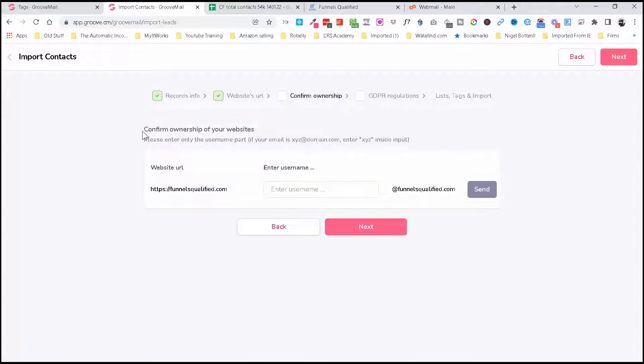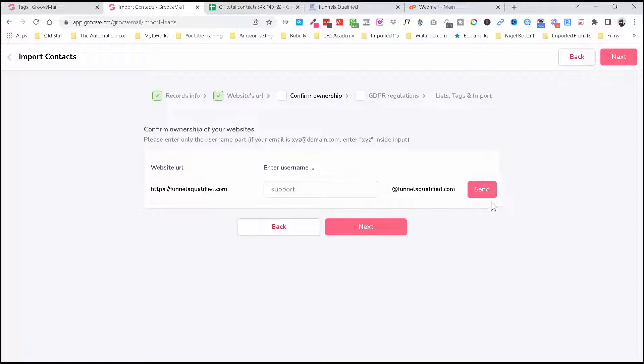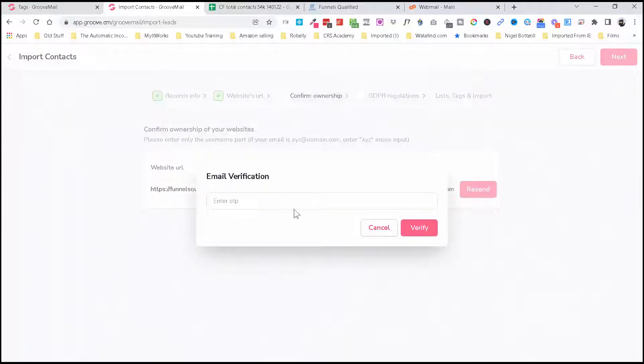And now you need to confirm you own this website, so they're asking you to put in an email address that's connected to that. So I'm just going to put in support@... and click Send. And now it's going to send me an email.